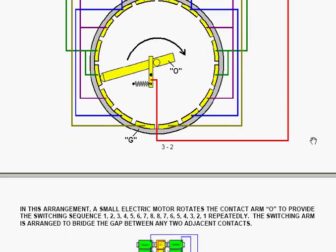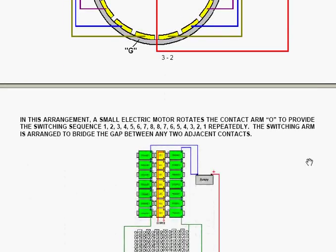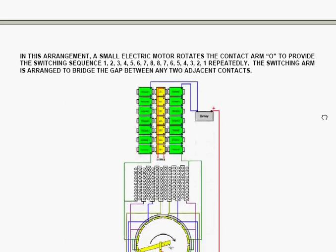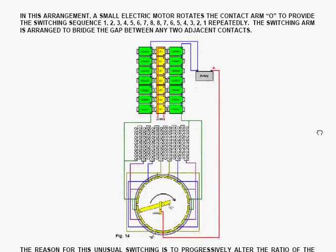The commuter arm connects across two of the contacts, which are connected to the wires, in any given position. Now that arrangement gives the switching sequence one, two, three, four, five, six, seven, eight, eight, seven, six, five, four, three, two, one. And it repeats that sequence over and over again.